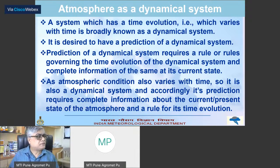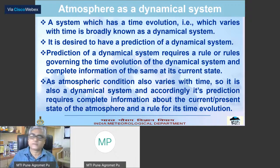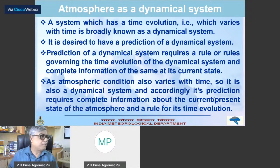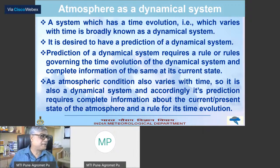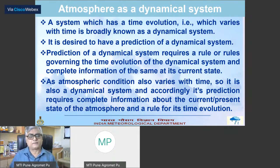That is why prediction of atmospheric condition at a place — that means prediction of weather at a place — requires the complete knowledge or complete information about the present state of the atmospheric condition at that place and at that time.